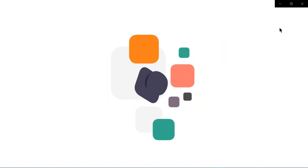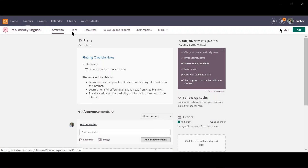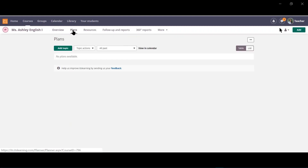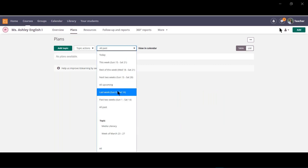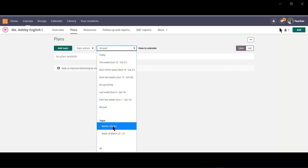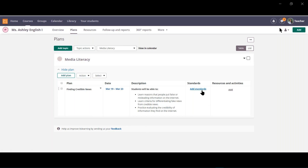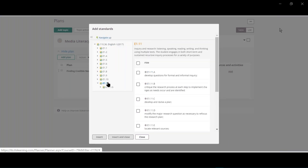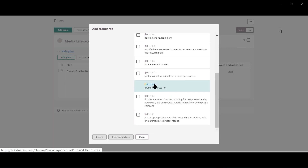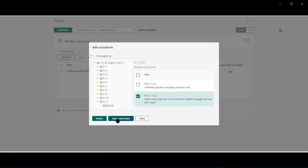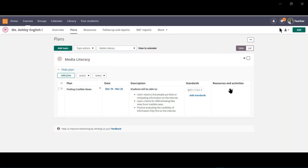Using plans to facilitate instruction. Start by clicking the Plans tab on the course toolbar. In order to see your plans, make sure the drop-down filter is set to see the plans you would like visible. If you have standards attached to your course and you'd like to add them to your lesson plan, click Add Standards, then navigate to the standard aligned to this lesson plan, then select, insert, and close. Now we're ready to add our instructional resources and activities.